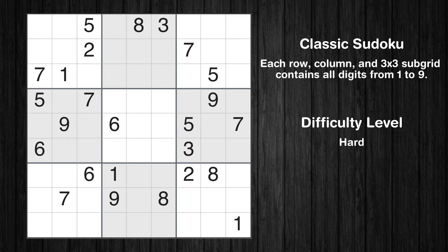Hey everyone! Welcome to this video where we'll be solving the hard-level New York Times Sudoku puzzle for May 12, 2024. Let's get started.